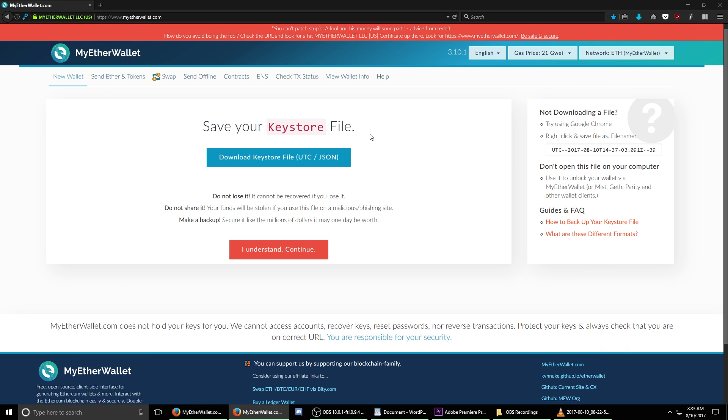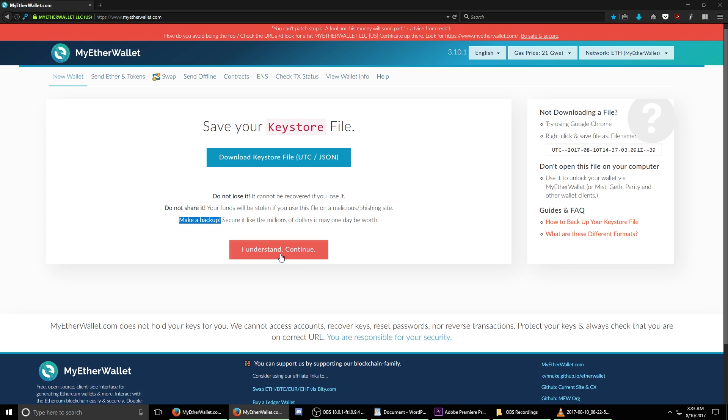Once this is done, it's going to ask you to confirm that you understand, don't lose it, don't share it and to make a backup. Click the I understand continue button.